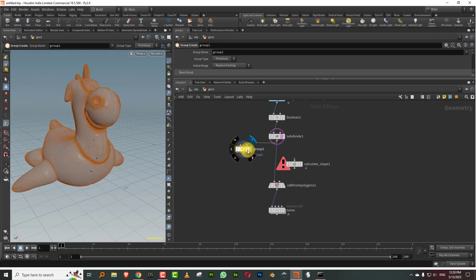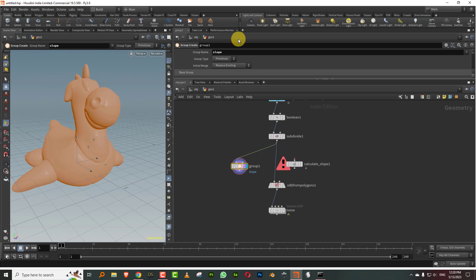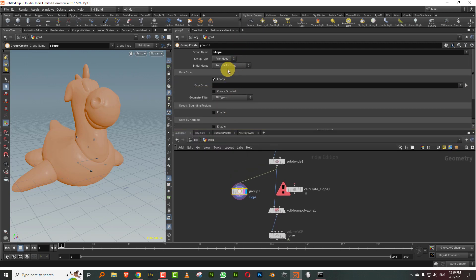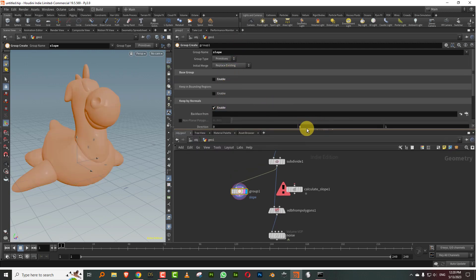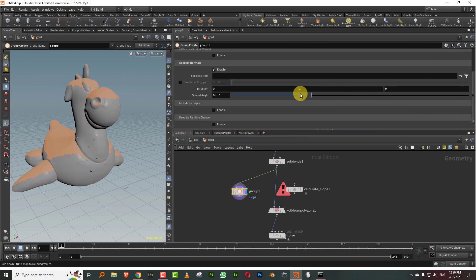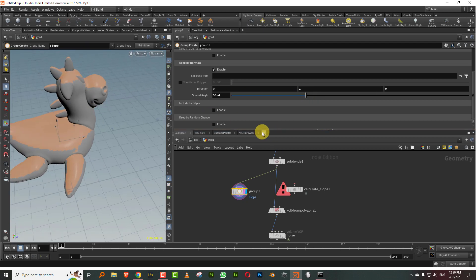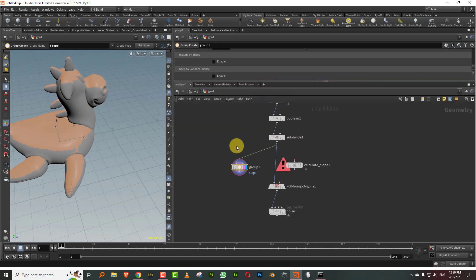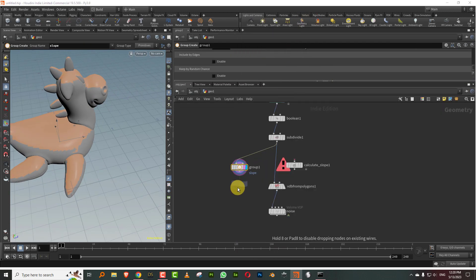I'll show you this and then we'll use that one. We can take a group node, let's just call it slope, and I can take by normals and we'll keep it to 1. I'll just lower it, so we'll get this, and then I can just take a wrangle node.